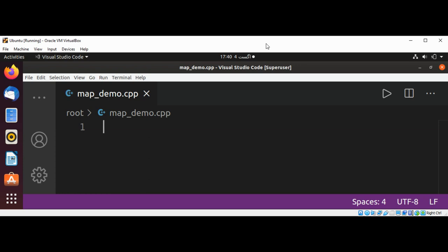We will write a program that defines a map of integers and strings. We are going to search for an element by using a key from the map and its function find. If the element is found we are going to delete it.